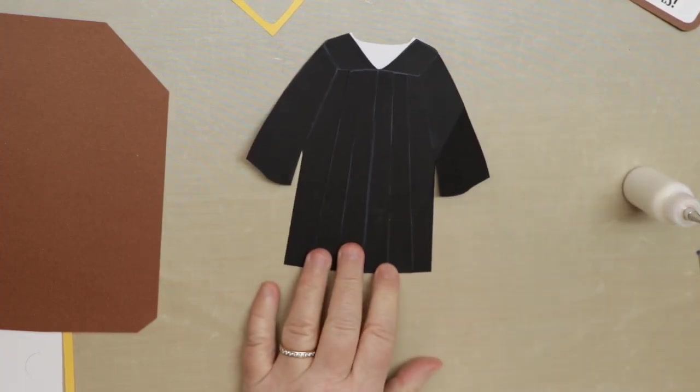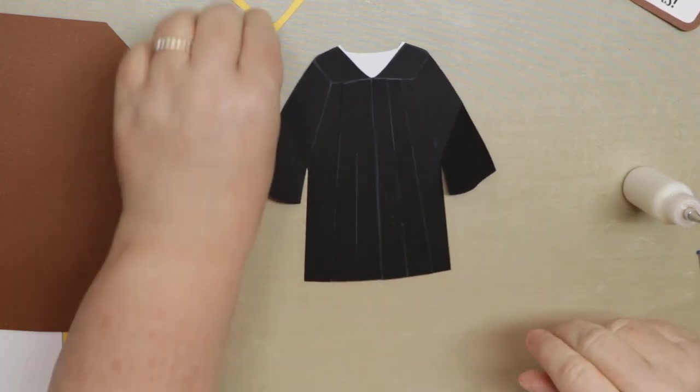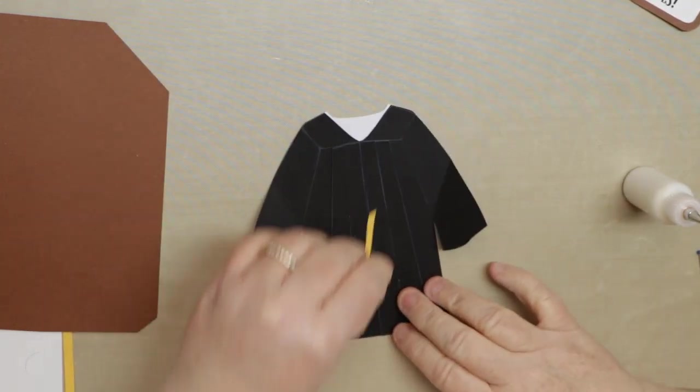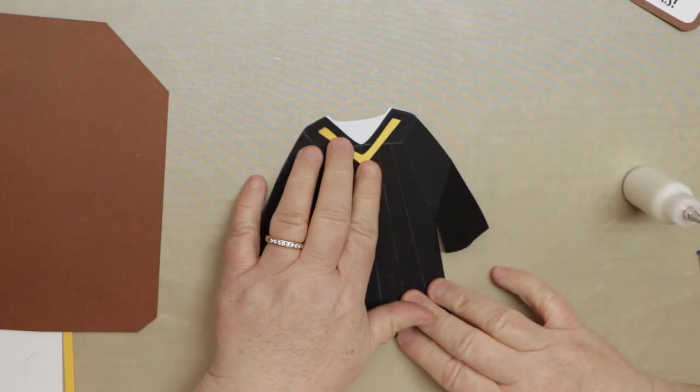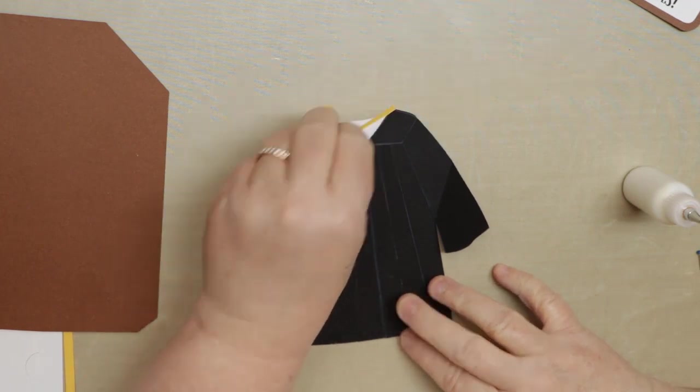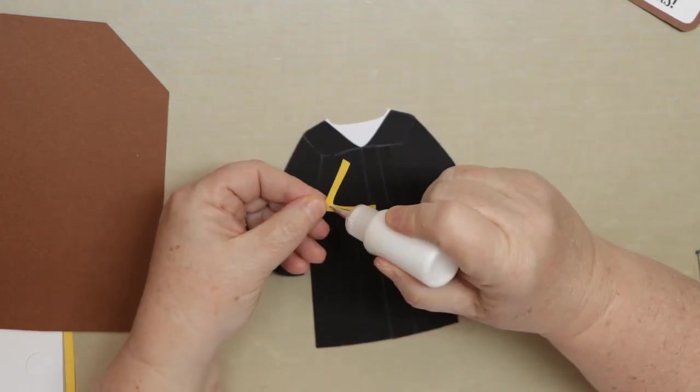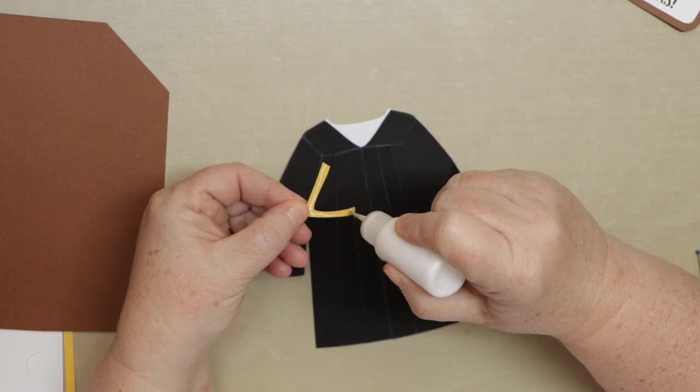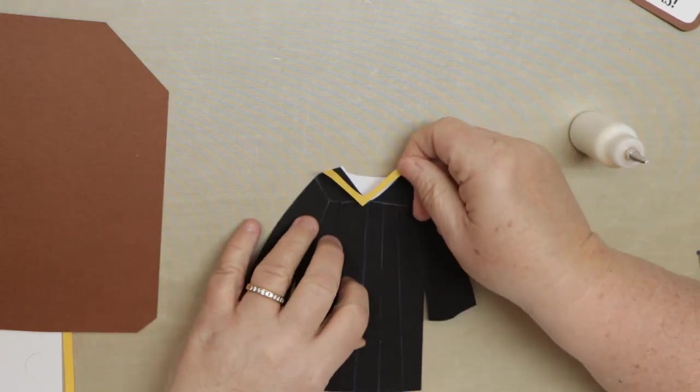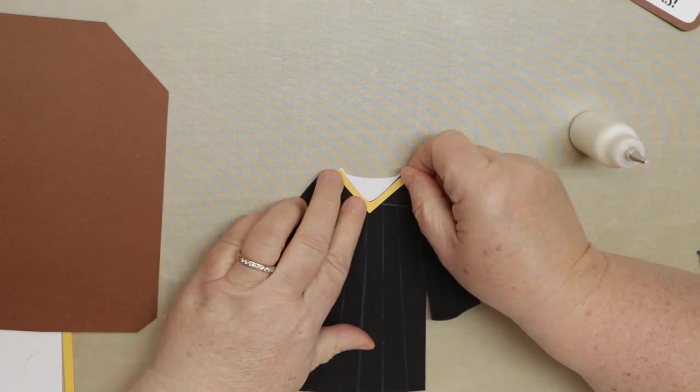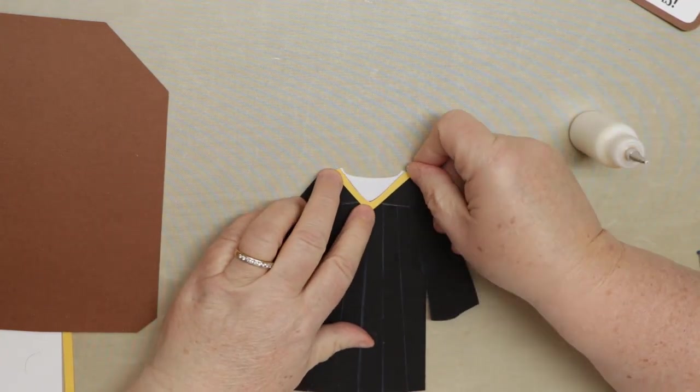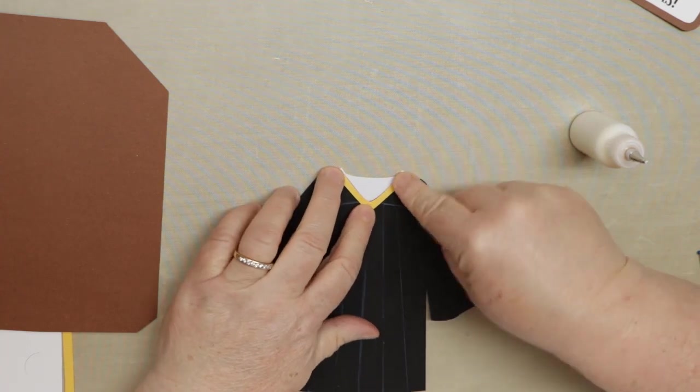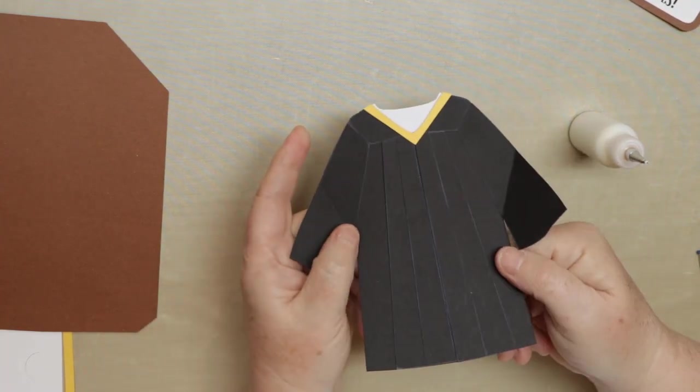So we put the left piece on there so the gown is getting closer. I'm going to add this little accent color to add the school colors or whatever colors. This happens to be a card for specifically for somebody graduating and this is their school colors.